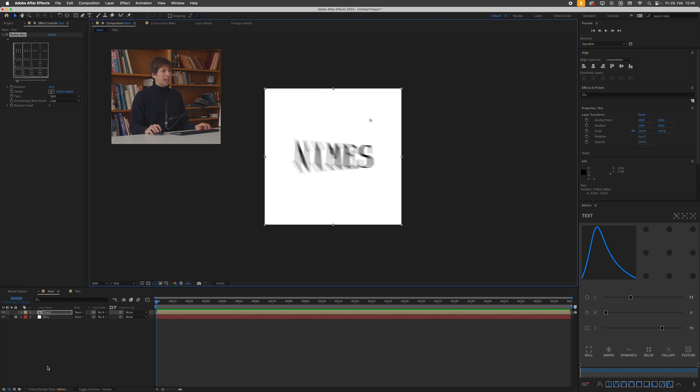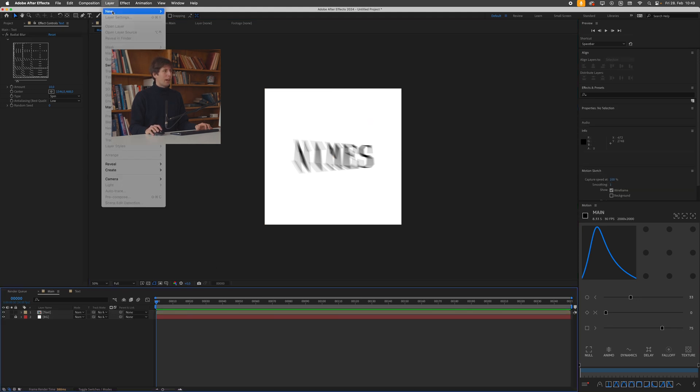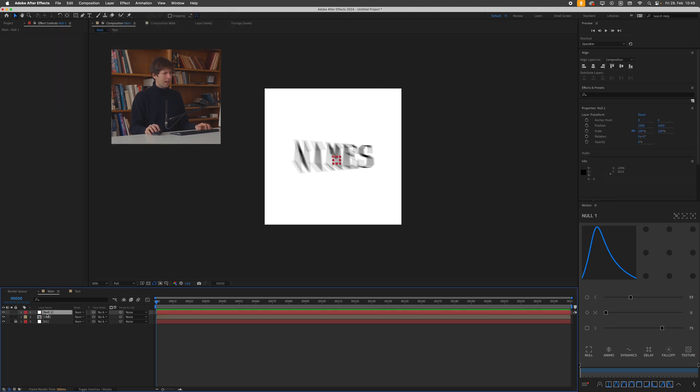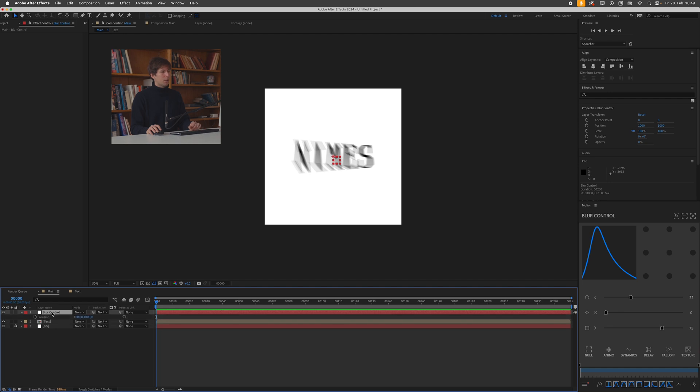But what I like doing is I like controlling this center point, not inside this effect here, but via a null object that we then link to this center point. So what I'll do is I'll go up to layer new null object. I'll call this blur control. By the way, you can rename layers by just hitting enter. And I'll bring up the position property of this blur control by pressing P.